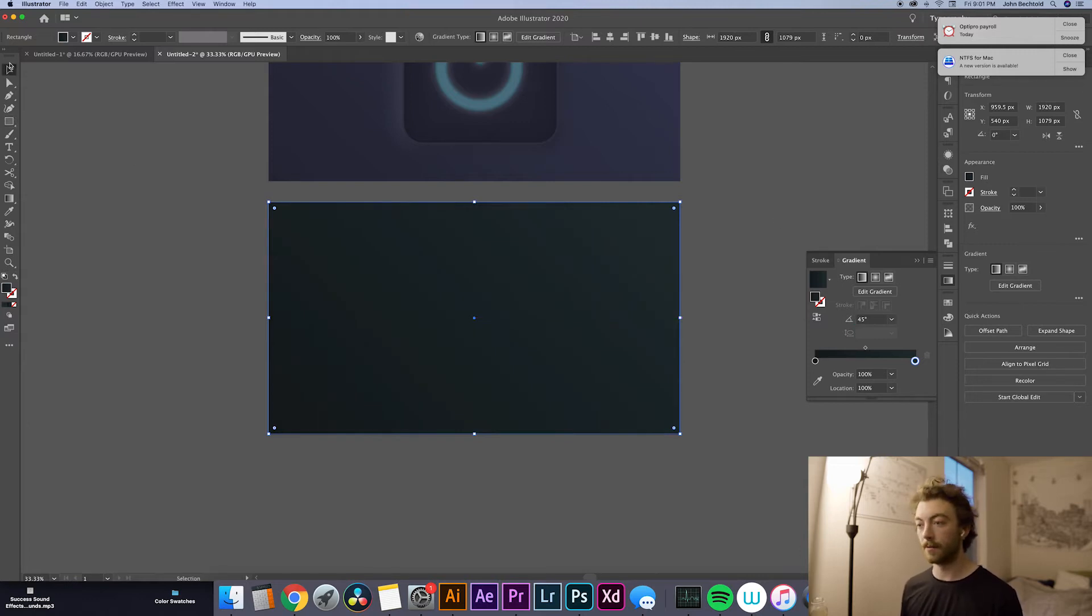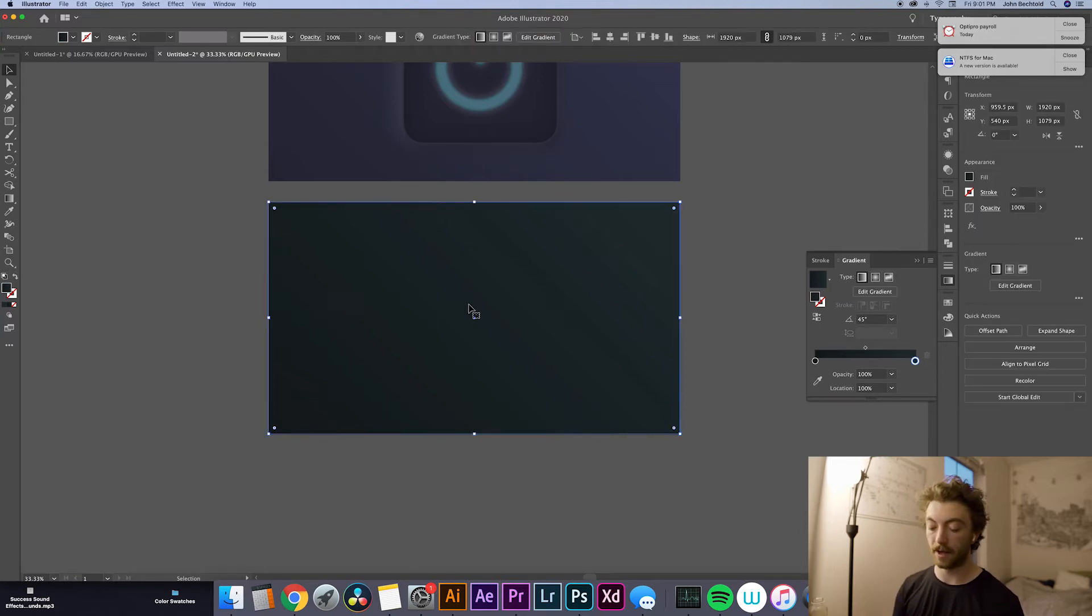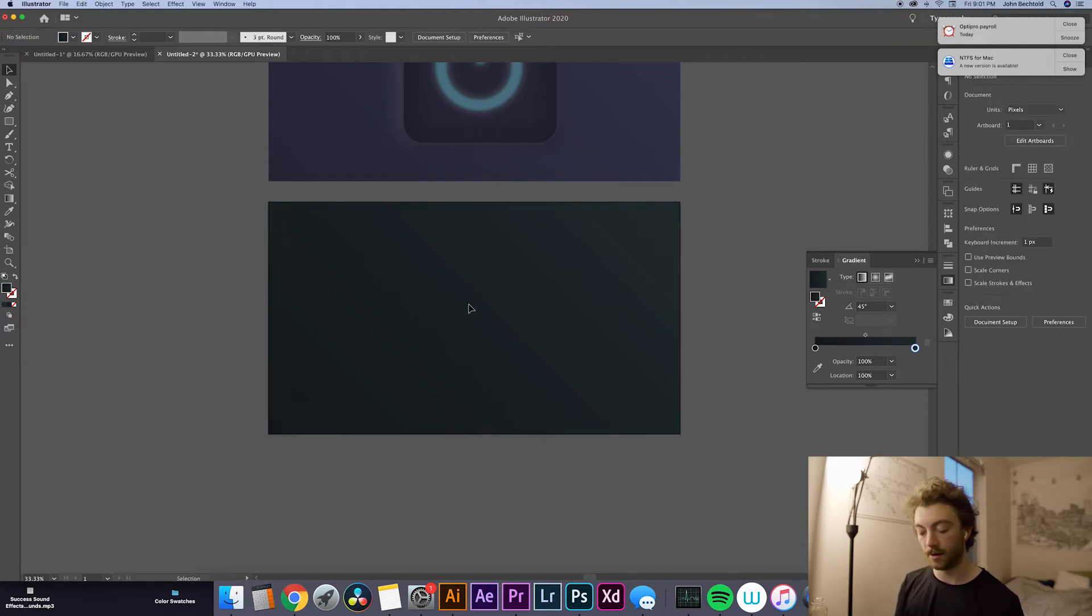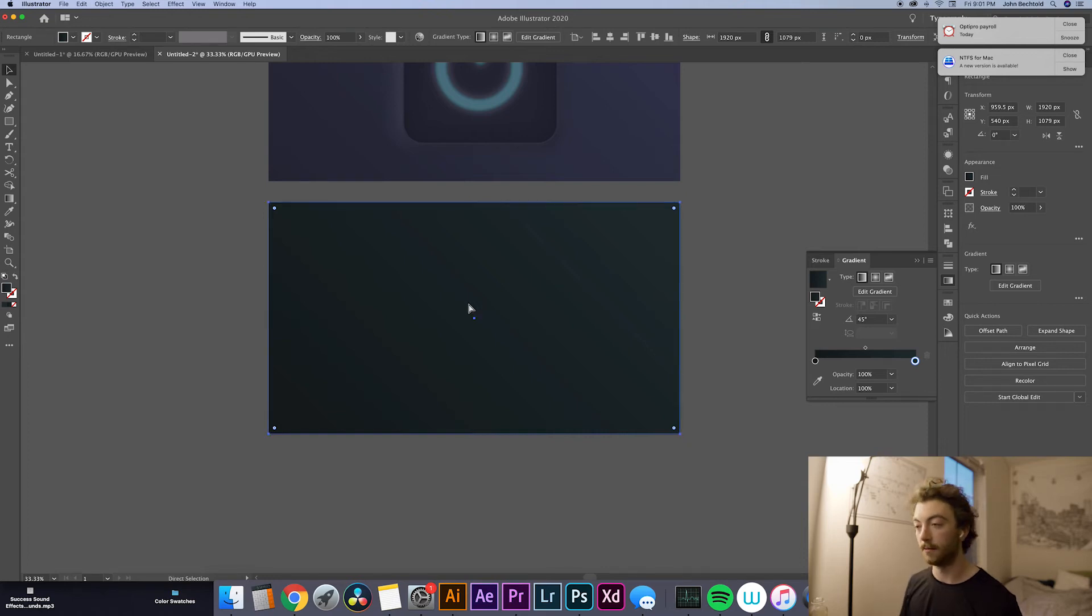Okay, cool. And now that we have our background drawn, what we're going to do is lock it in place so that we can't bump it later on. So to do that quickly, you just hit Command 2. And if you ever need to unlock it and edit it, you can hit Command Option 2, which will unlock everything. But obviously we want it locked so we don't bump anything.